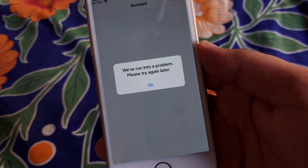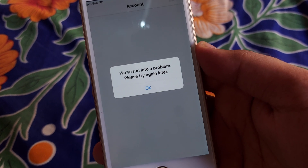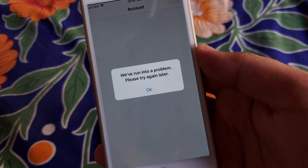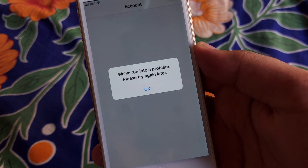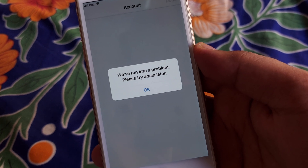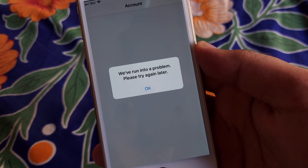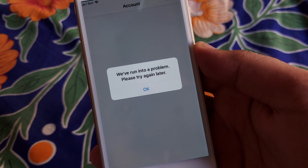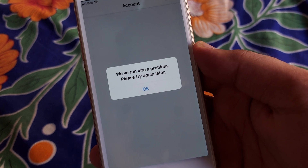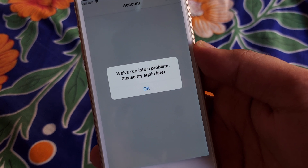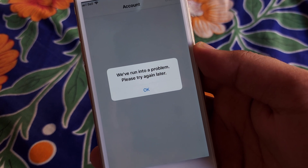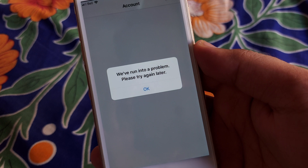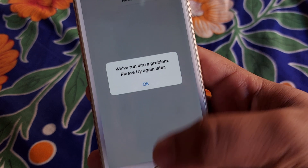Hello guys, you're watching Park iOS Tech. In this video I'm going to show you how you can fix your iPhone error that says 'we ran into a problem, please try again later.' If you're facing that error when you try to sign in or another activity, this is how we are going to fix that.